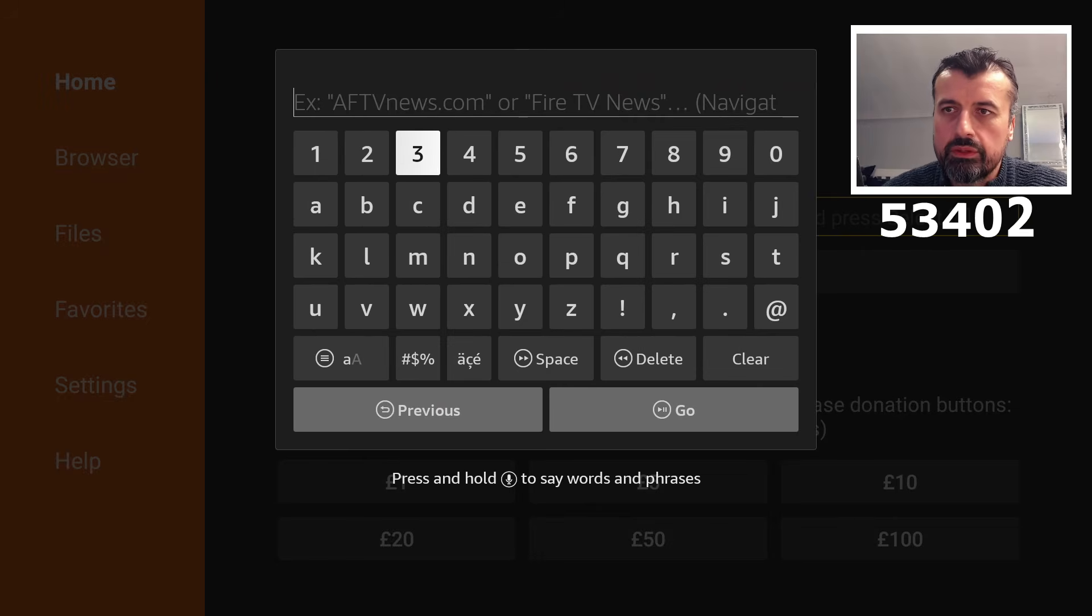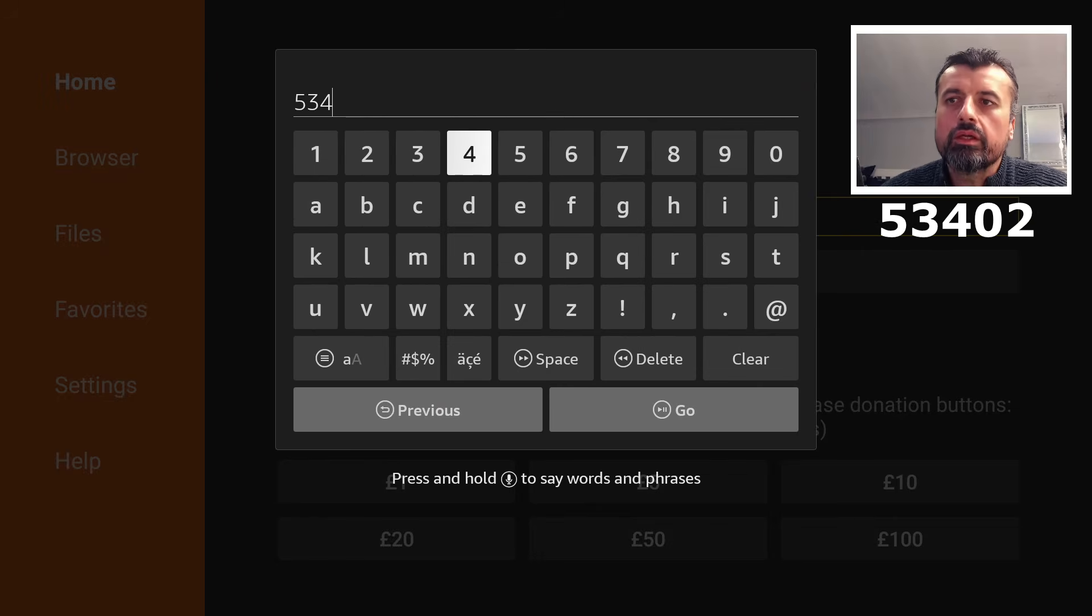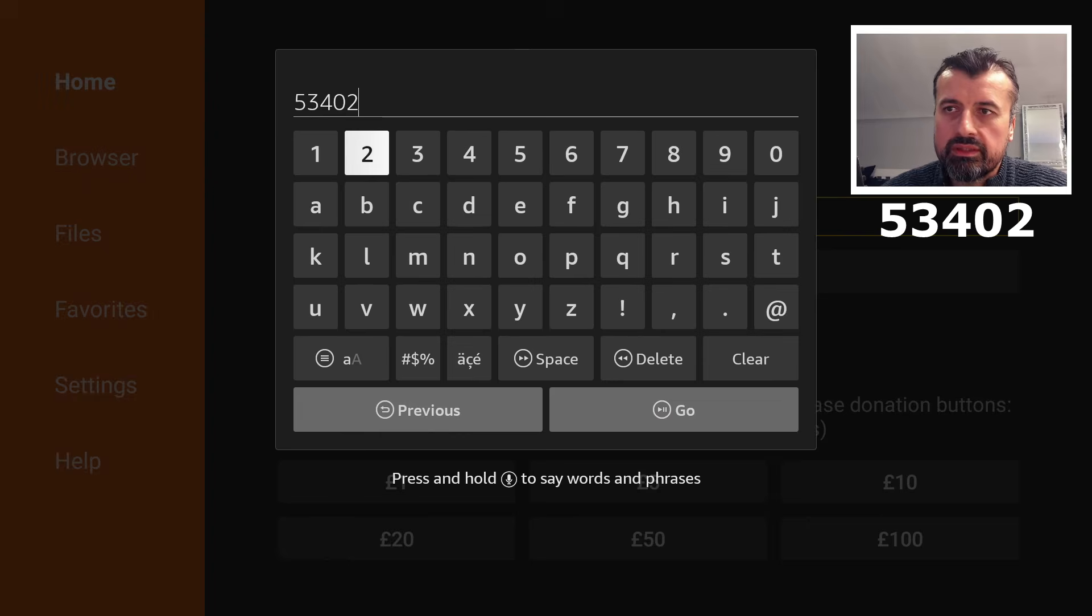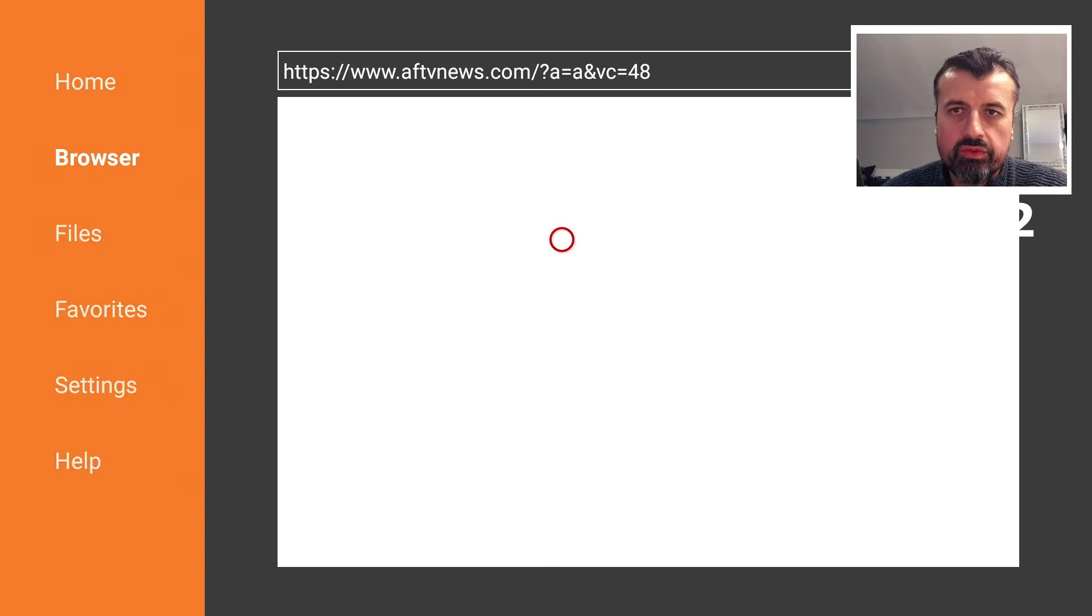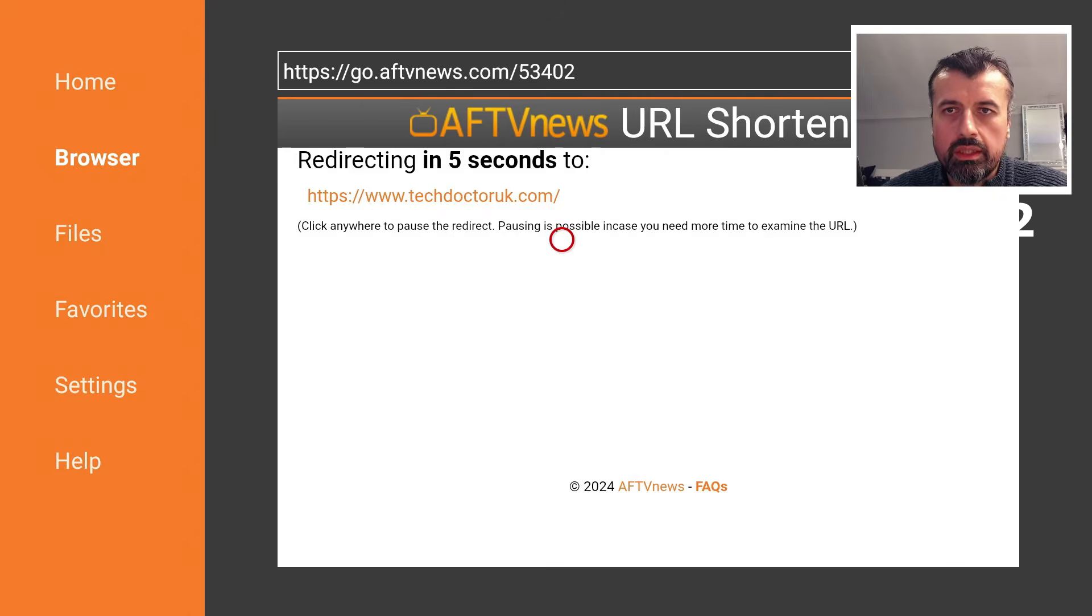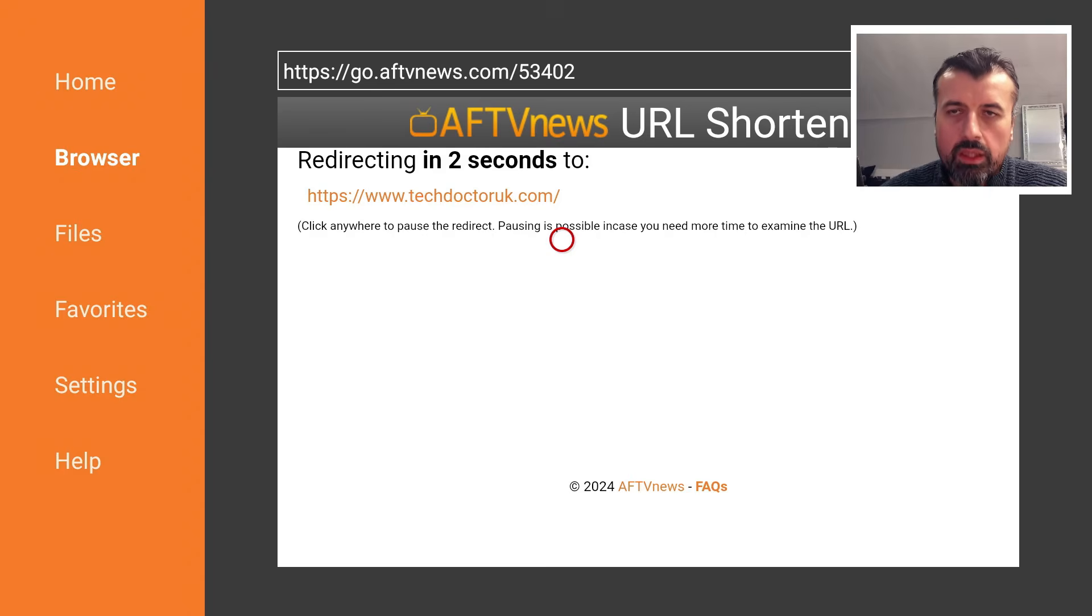You can always type in the short code 53402. Let's type that in and click on Go.